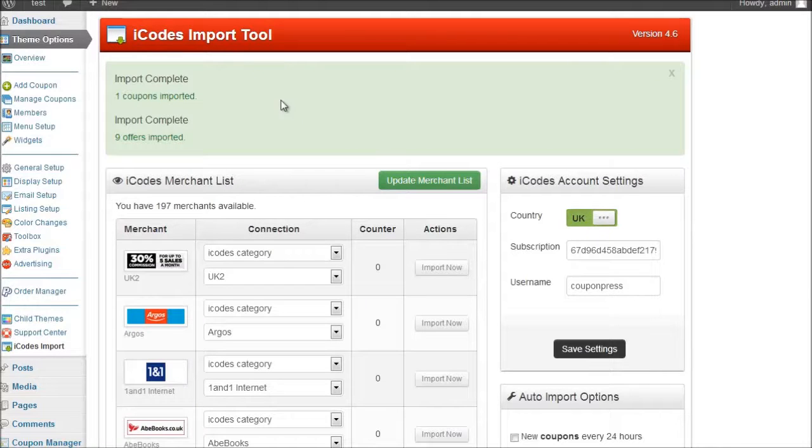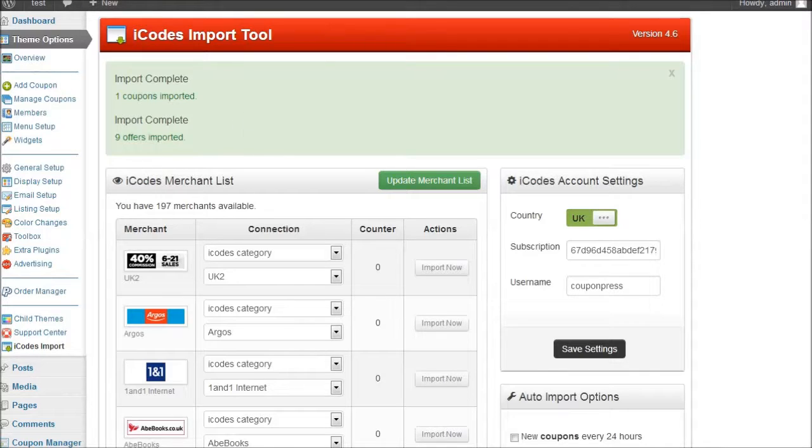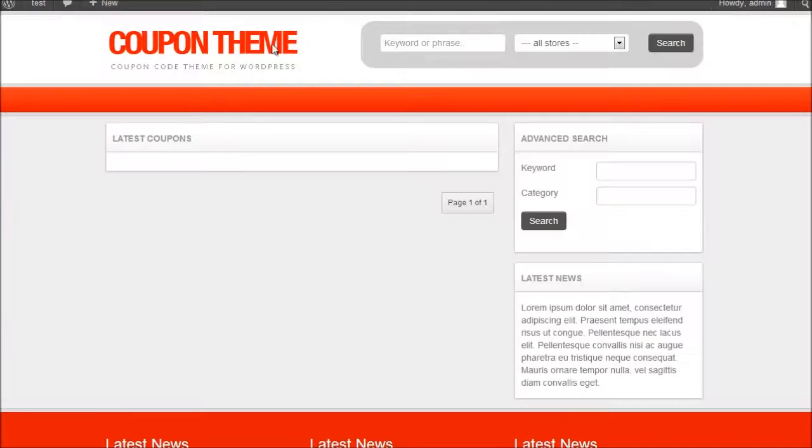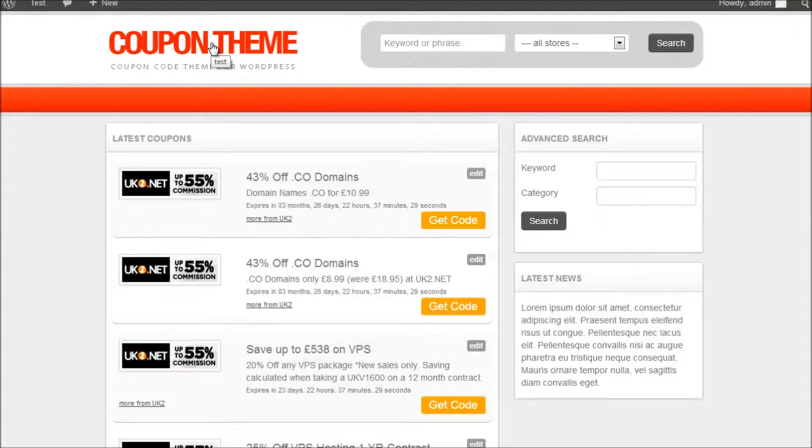There we go. This one has found one coupon and nine offers. So if I refer back to my website, this is what it looked like a moment ago. Give it a refresh.